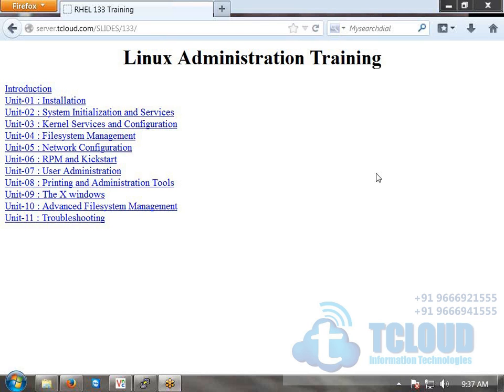The course content is around 15 hours. We have infrastructure and lab setup where you can practice all this Linux-based material.